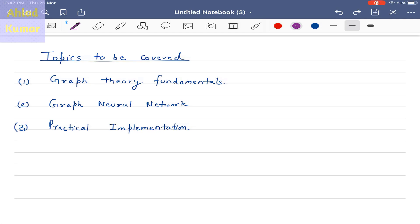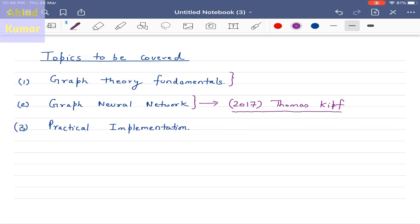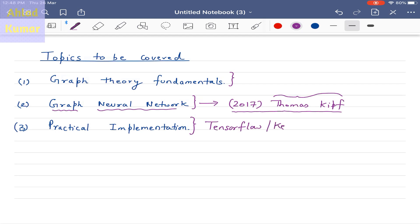Our lectures on graph neural networks will be divided into three subtopics. First, we will understand the basic theory of graphs — the terminologies required to understand graph theory. Then we will discuss how to implement graphs using neural networks, based on a paper published in 2017 by Thomas Kipf, whose link I will provide in the description. Once done, we will implement graph neural networks using TensorFlow or Keras and perform classification tasks on graphs.